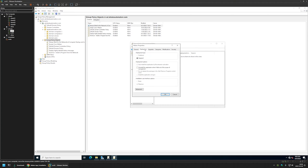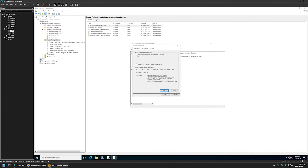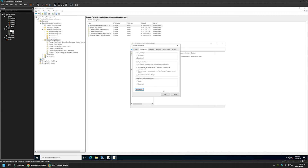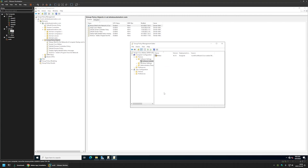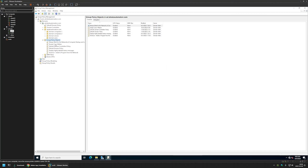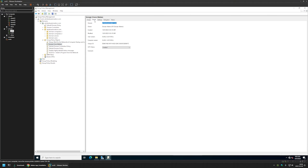Then go to Deployment > Advanced and select 'Ignore language when deploying this package,' because I want the package to be deployed for all computers regardless of their language. I'll select this option and click OK. We are done creating our policy, so I'll close this window. Then I'll select the policy, go to Details, and for GPO Status I will select 'User Configuration Settings Disabled,' because this policy only has computer configuration in it.